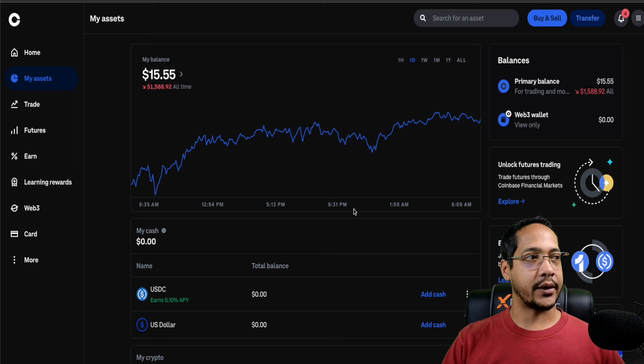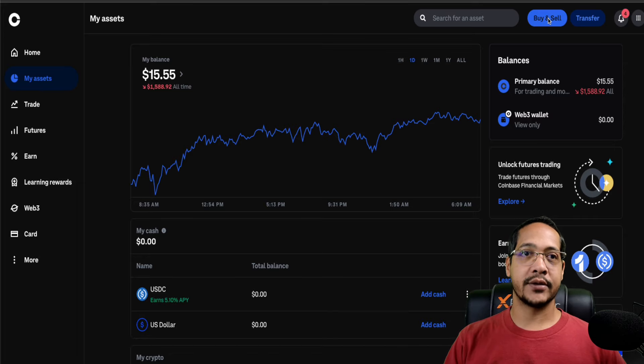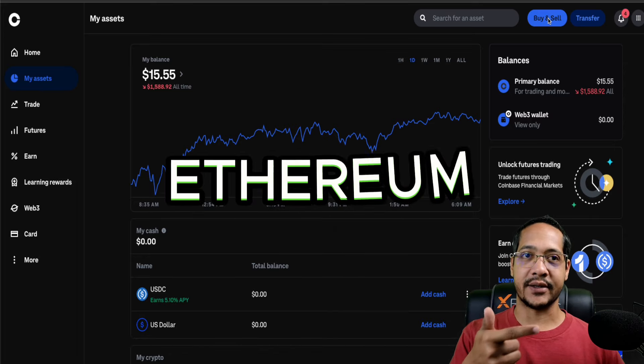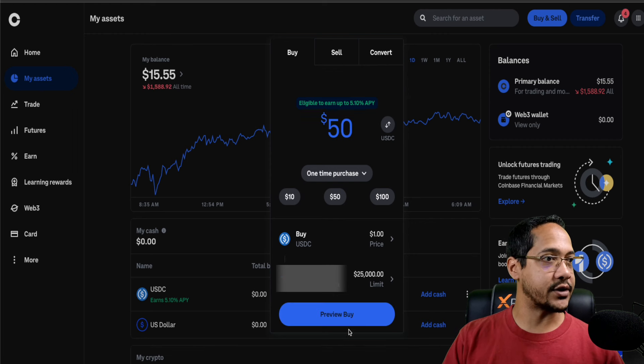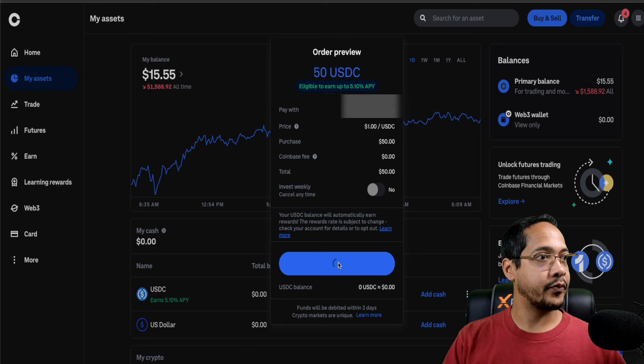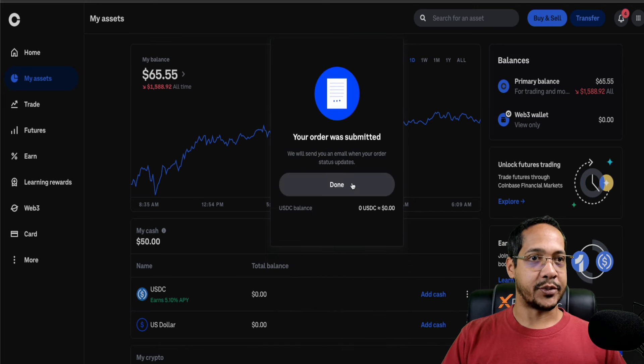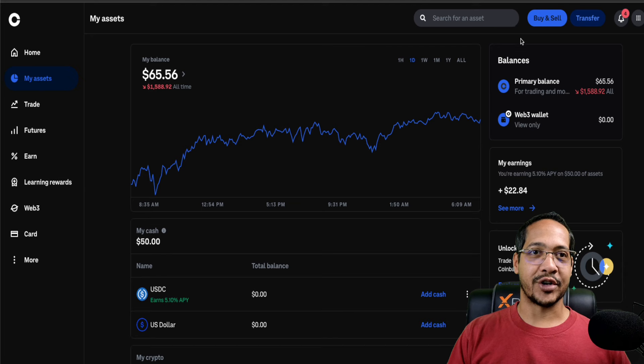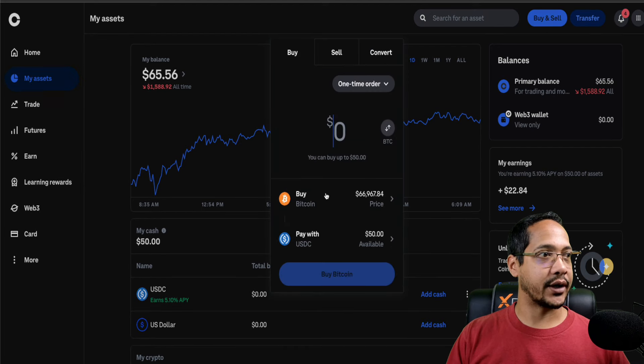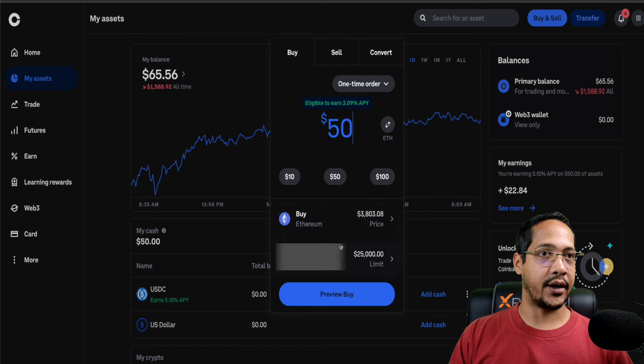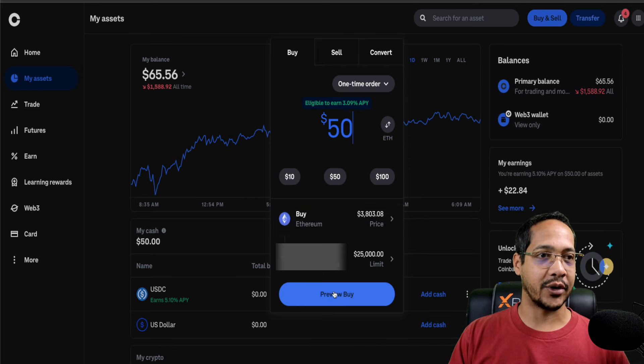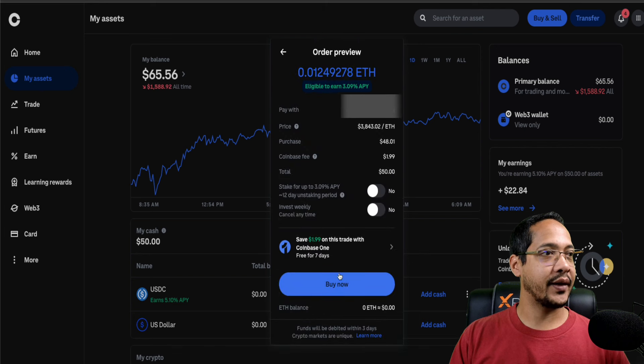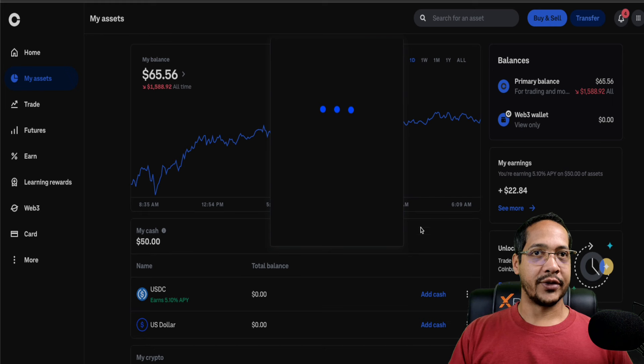We're going to start off by logging into Coinbase. This is where you're going to buy two tokens: USDC and Ethereum. I'm going to do $50 in this scenario. Go ahead and preview this purchase and accept that. So it's been submitted. The second token we need is Ethereum. So we're going to come back in here and do another $50. This should actually cover multiple transactions, unlike the Ethereum network where you can't really do much.